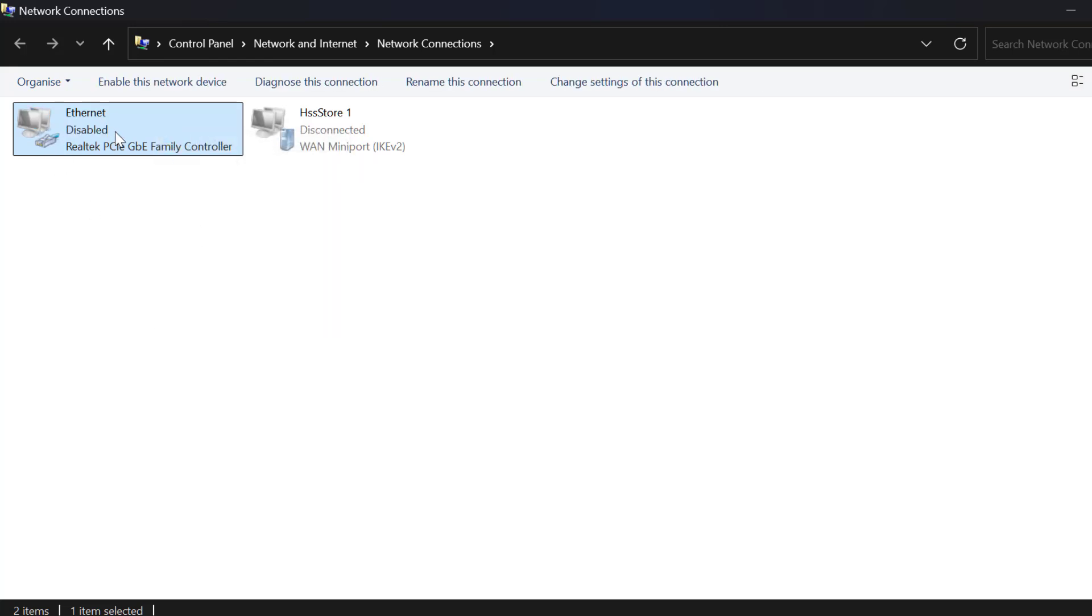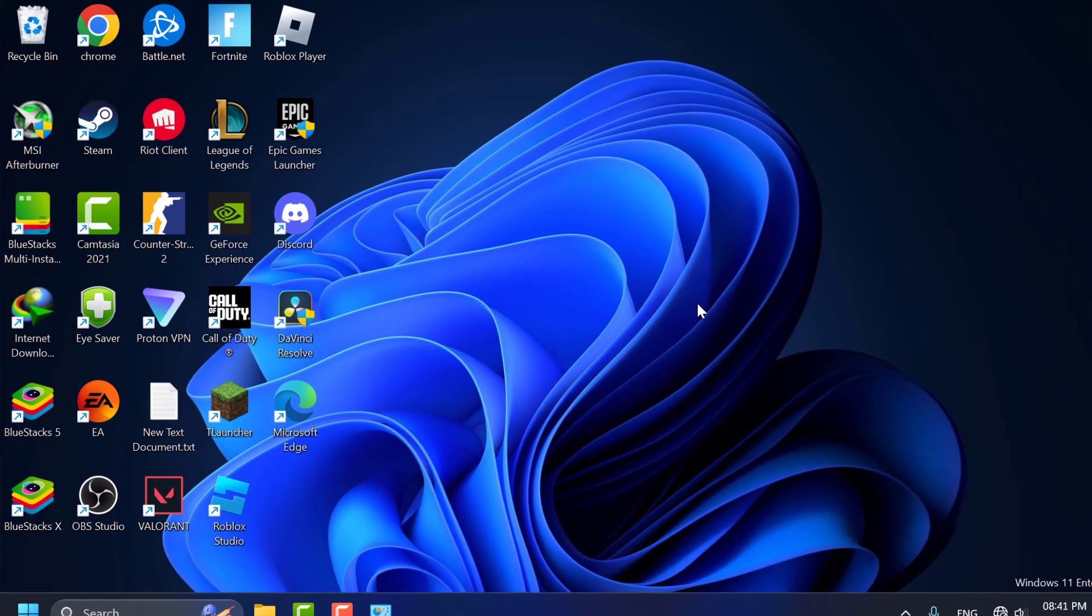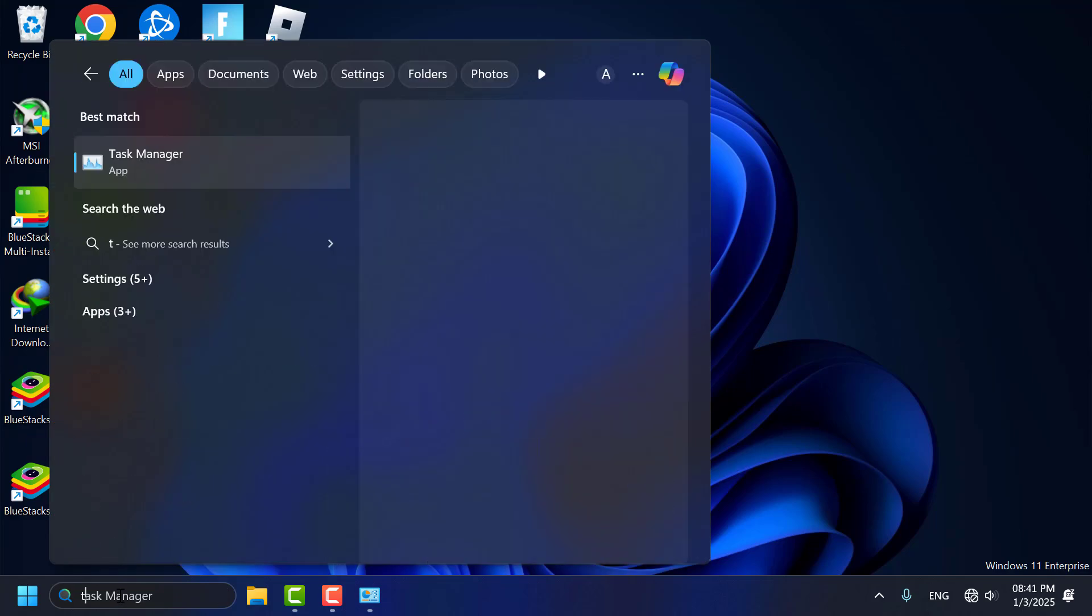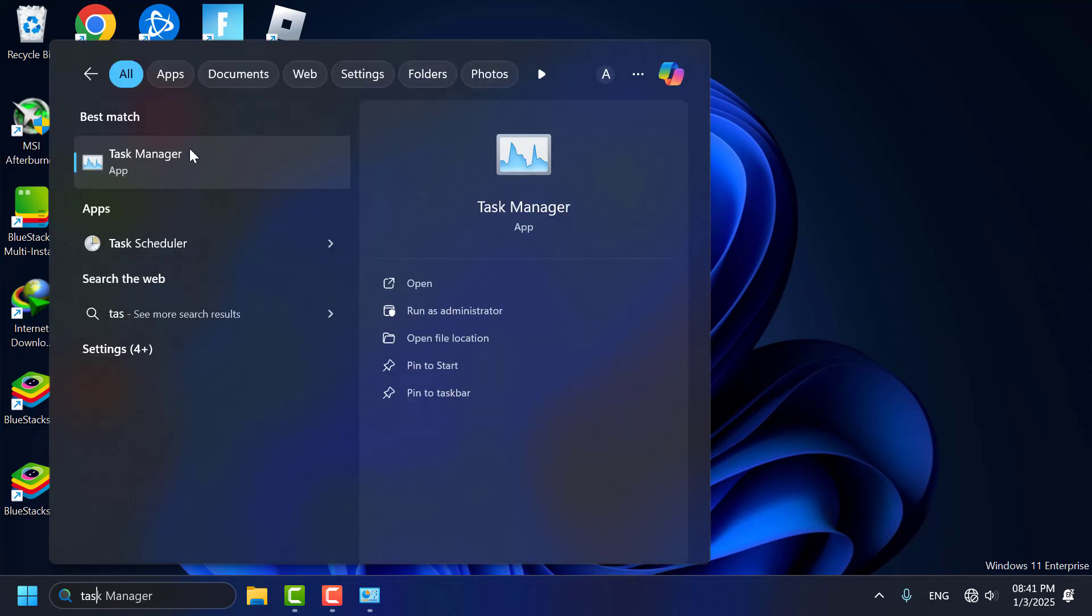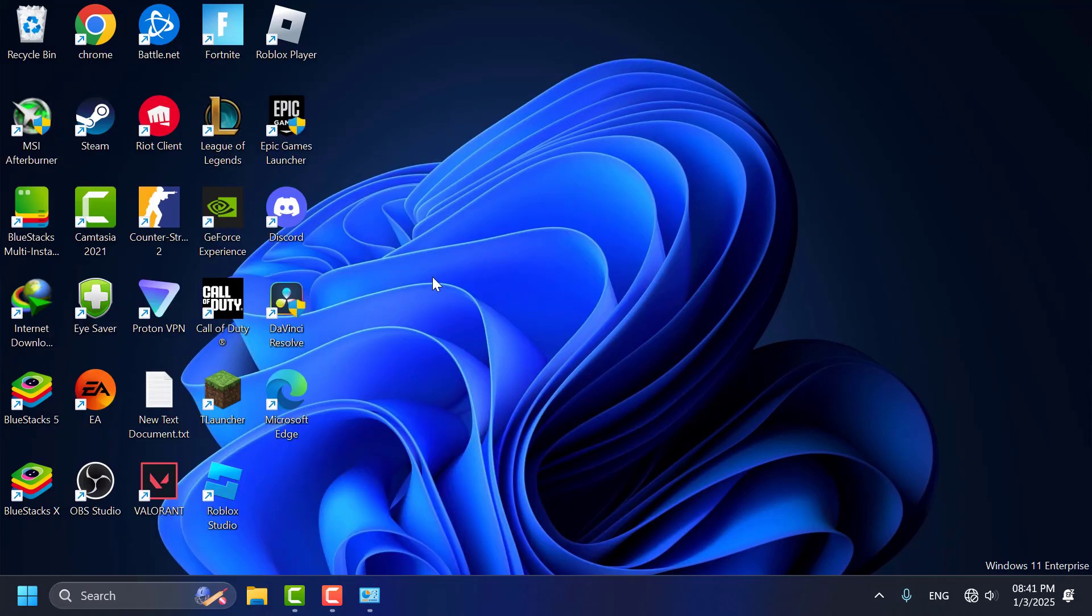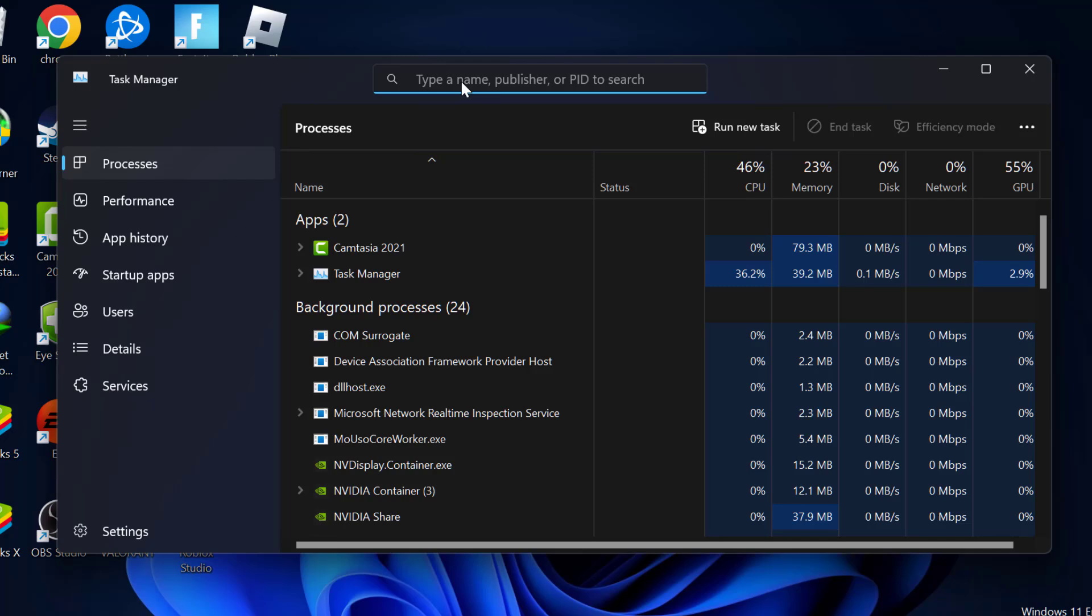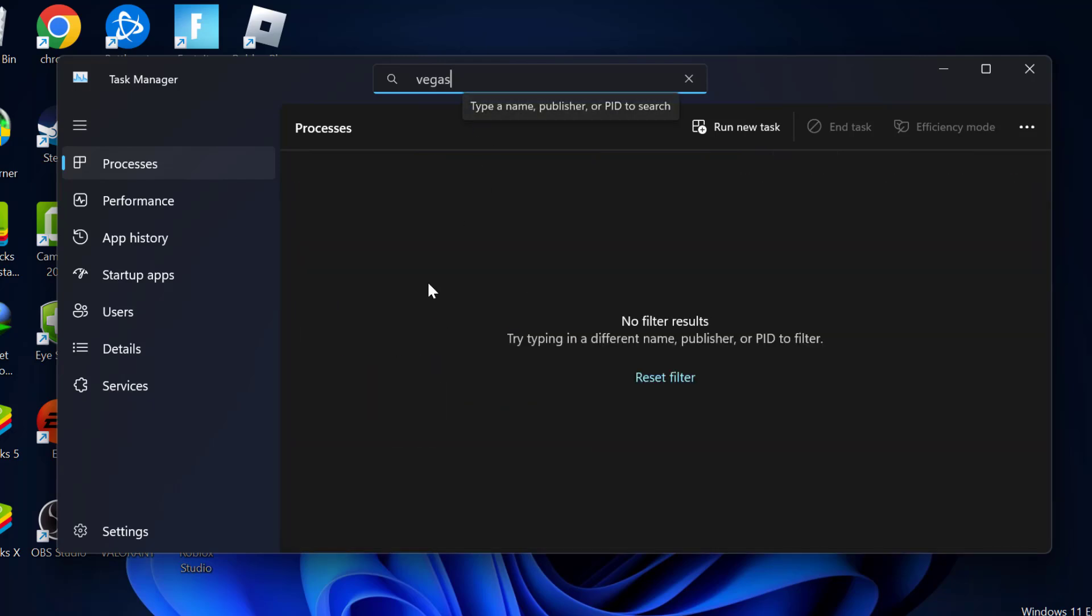After disabling your internet connection, minimize this window. Go to the search menu and type 'task manager.' Click to open it. Search for Vegas. If anything is running in the background, close it.